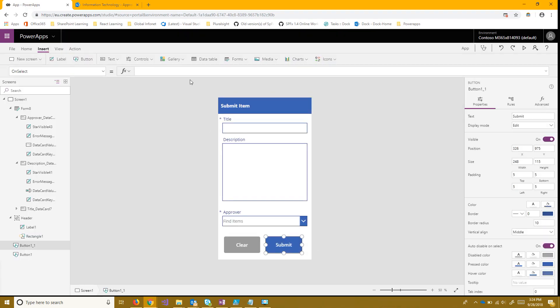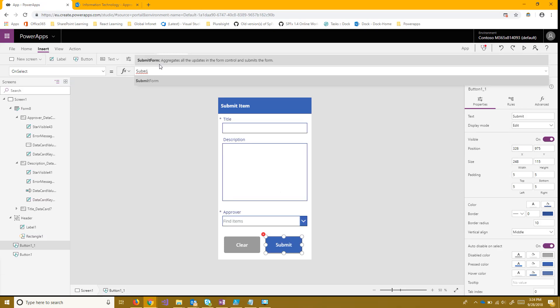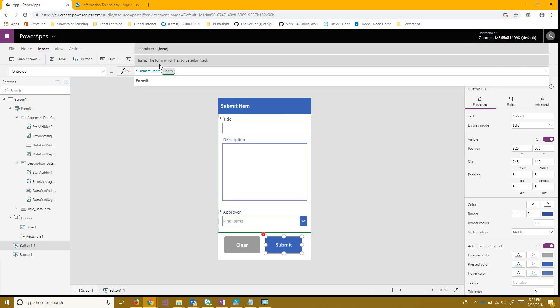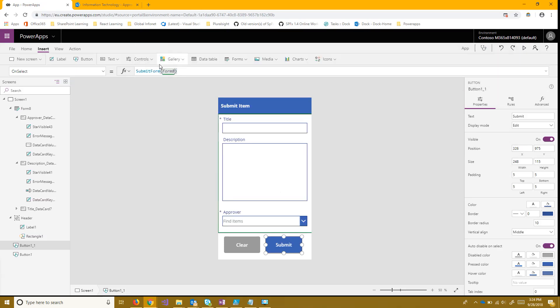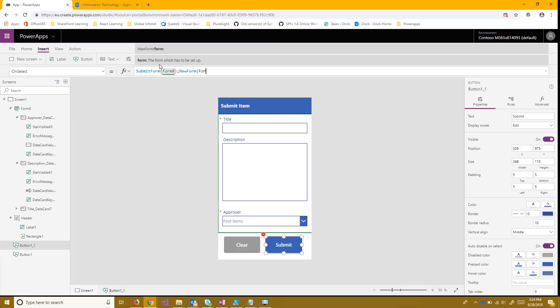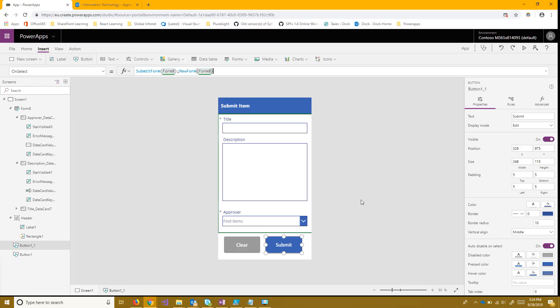After that we want to find some way for the user to submit the form. That's also an easy command. Just go under submit and do submit form and the same form that we've been using. Once we do that we'll also want to use new form again.